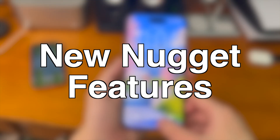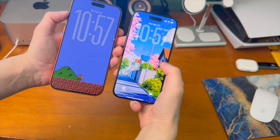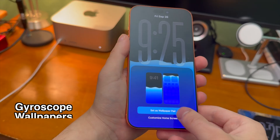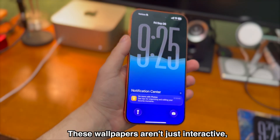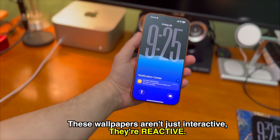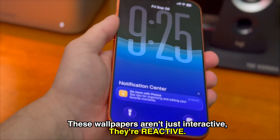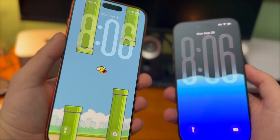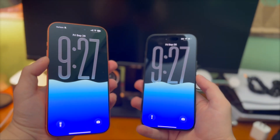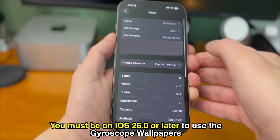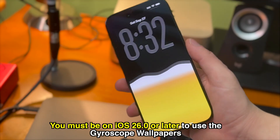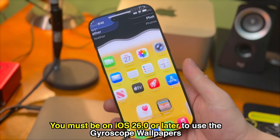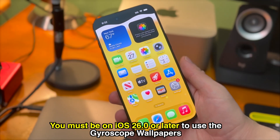Not only does Nugget fully support iOS 26 and the new iPhone 17 series phones, but check out this new feature. These new wallpapers aren't just interactive — they're reactive, meaning they actually react when you tilt your device, which is amazing. In order for these new wallpapers to work correctly the device needs to be on at least iOS 26, because there's an API that these wallpapers use that was introduced in iOS 26.